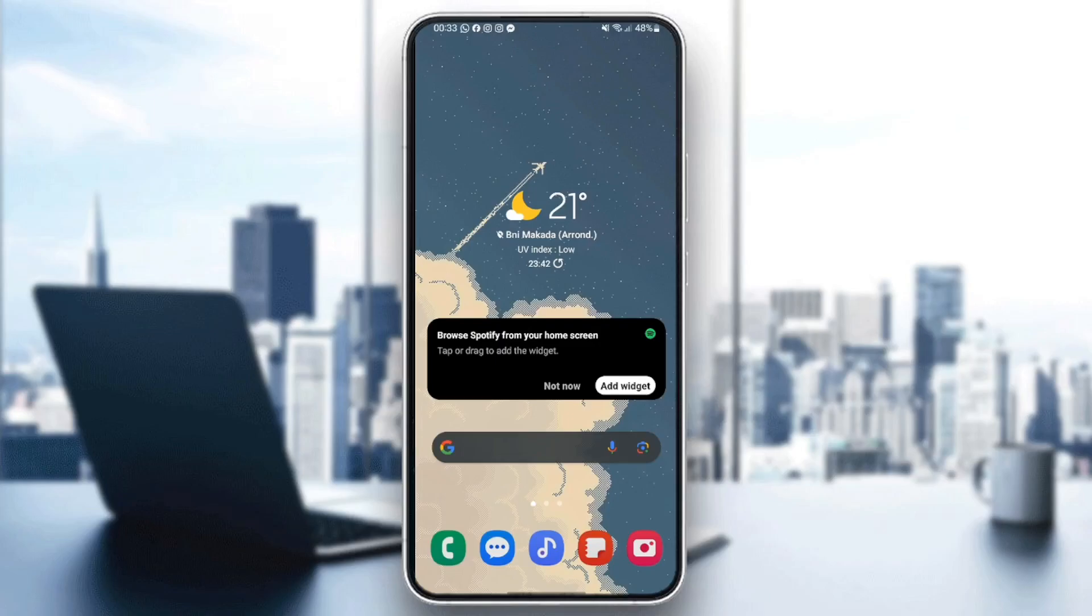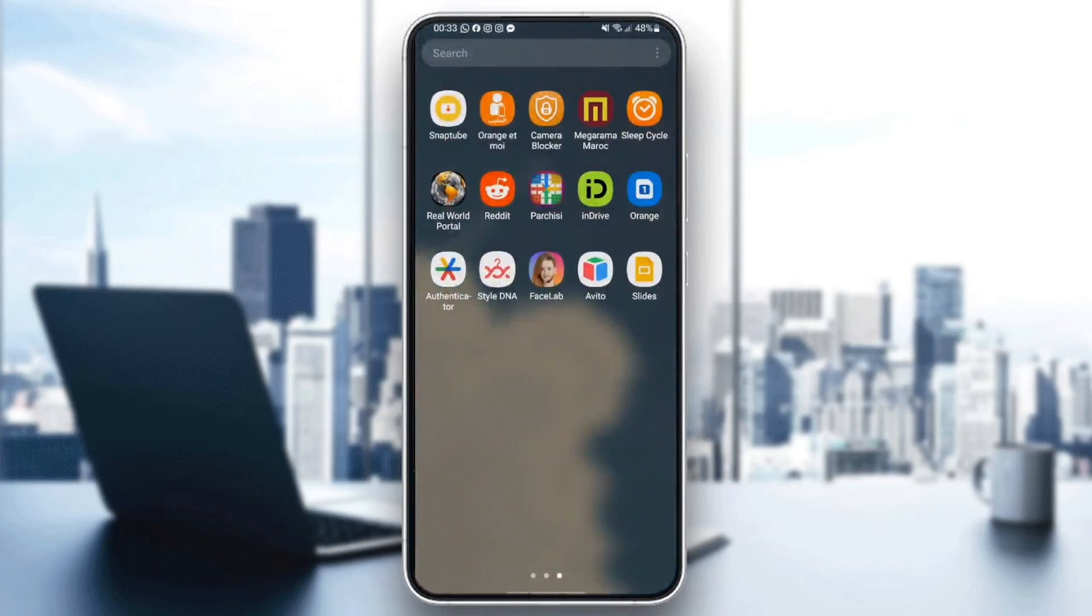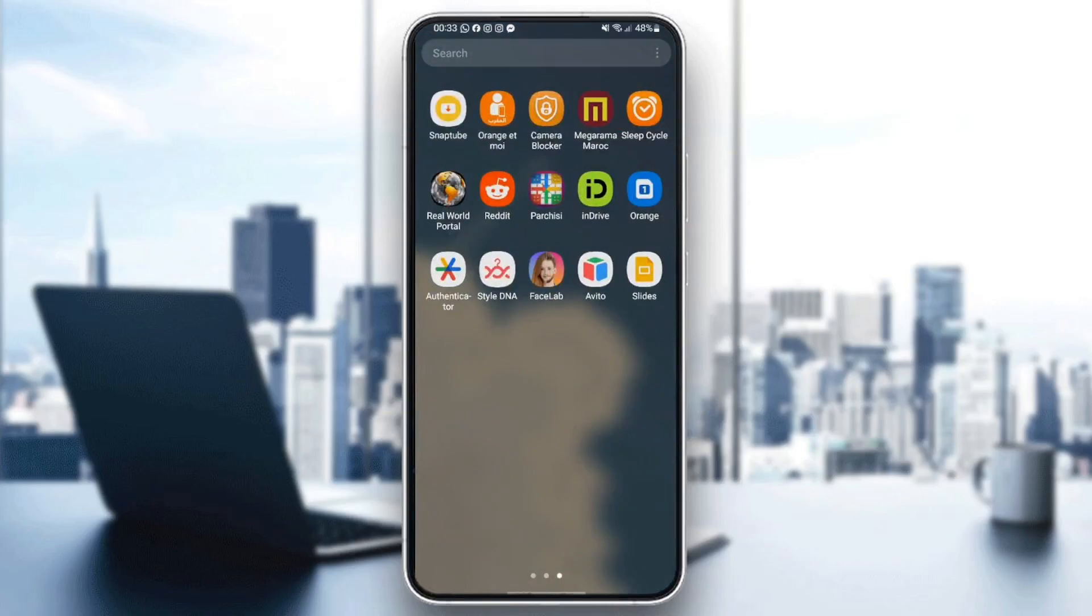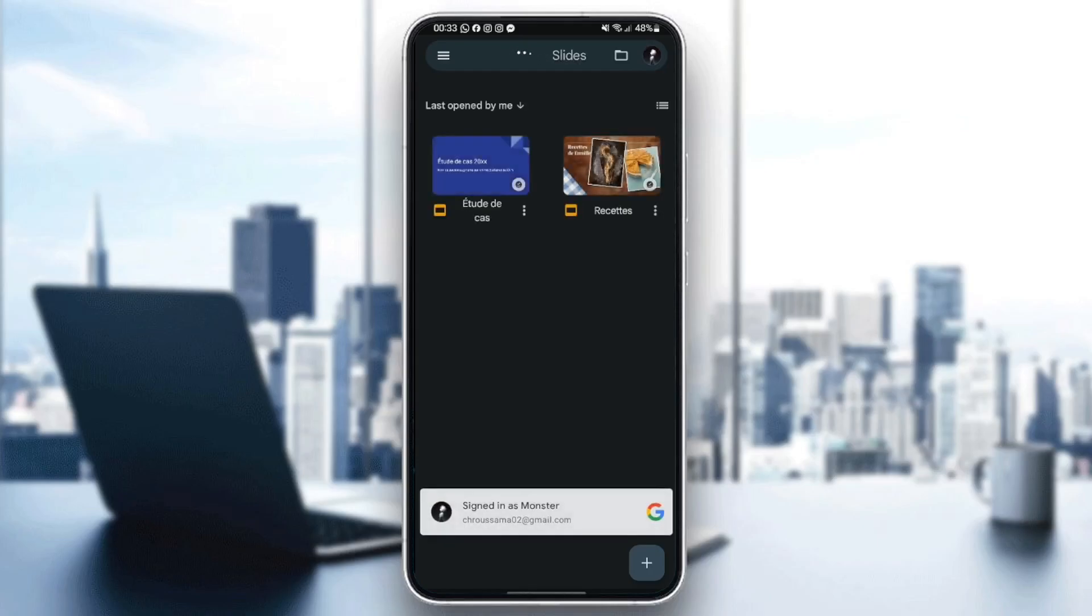As you can see, I'm right now on my phone. So the first thing that we're going to do is we're going to search for Slides application. Once you find this, go ahead and click on it. And now it will be launched.